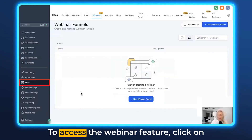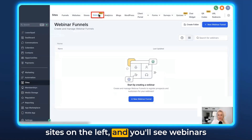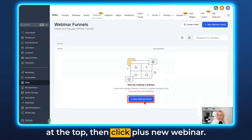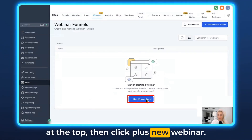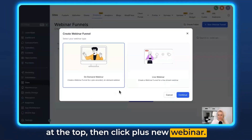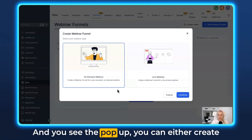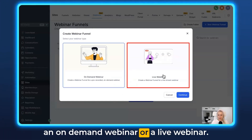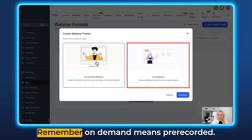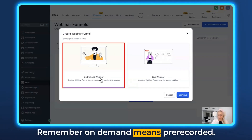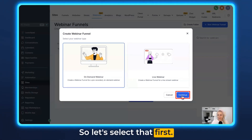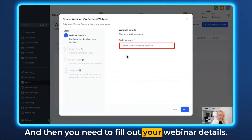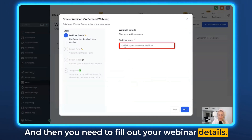To access the webinar feature, click on Sites on the left and you'll see Webinars at the top, then click plus New Webinar. Here you see the pop-up — you can either create an on-demand webinar or a live webinar. Remember, on-demand means pre-recorded. So let's select that first and then you need to fill out your webinar details.